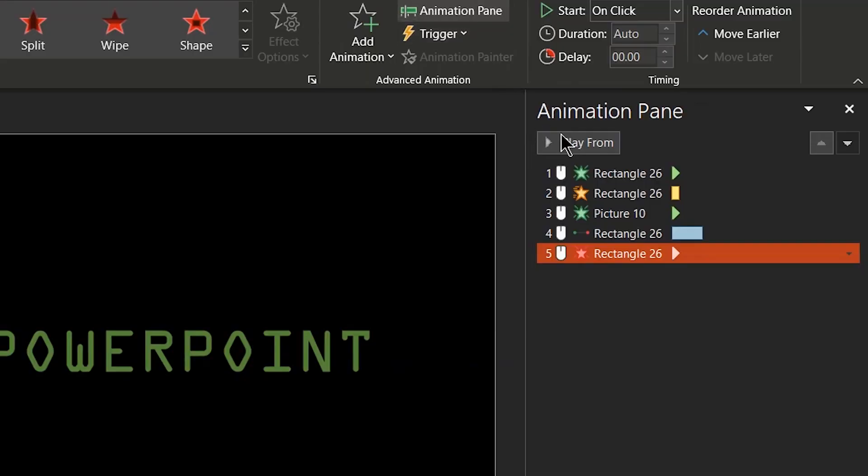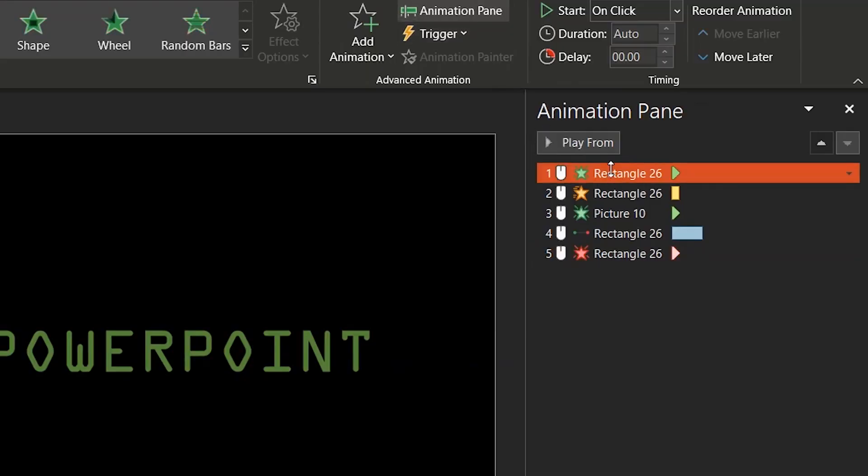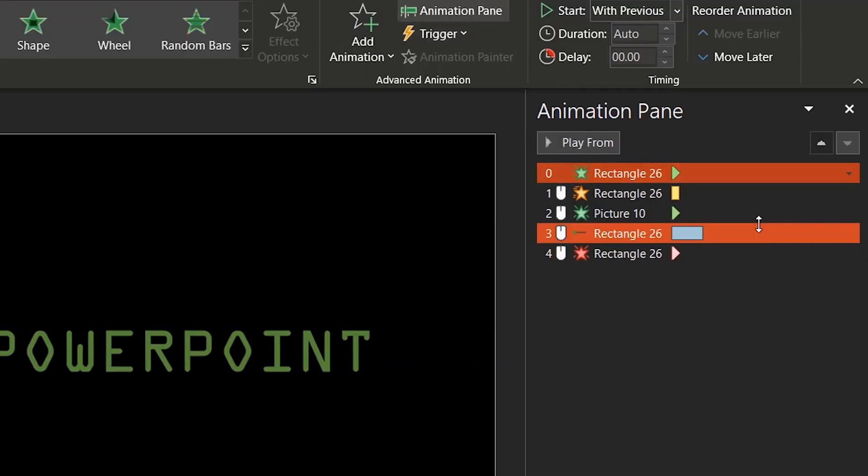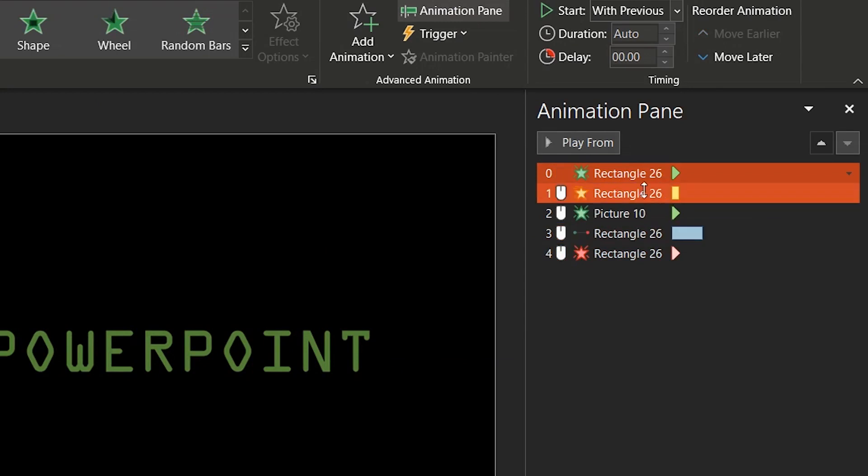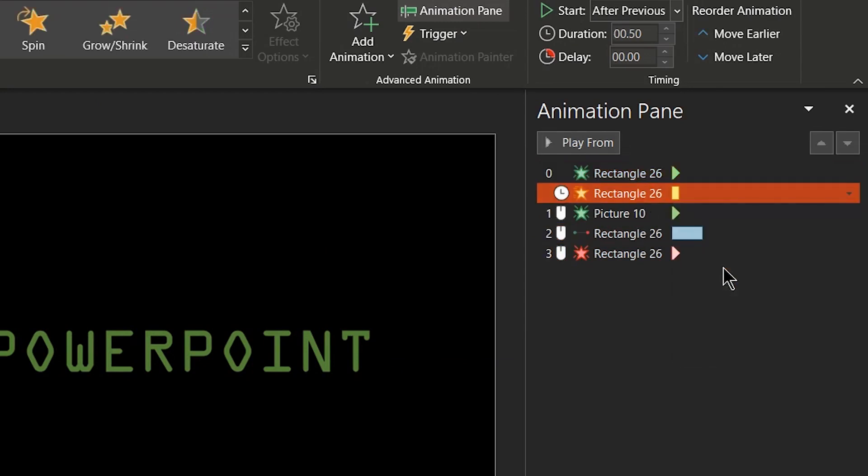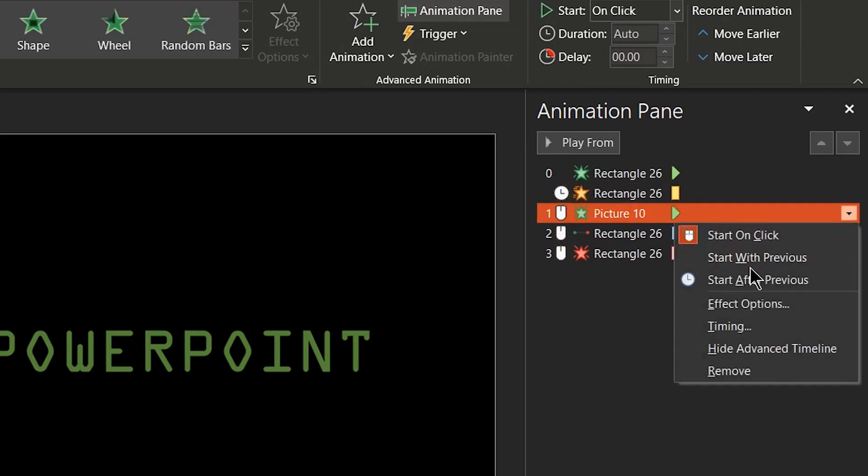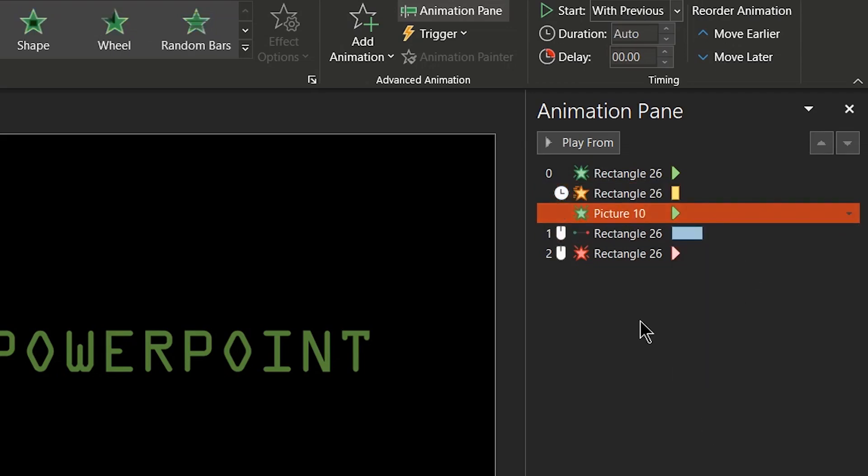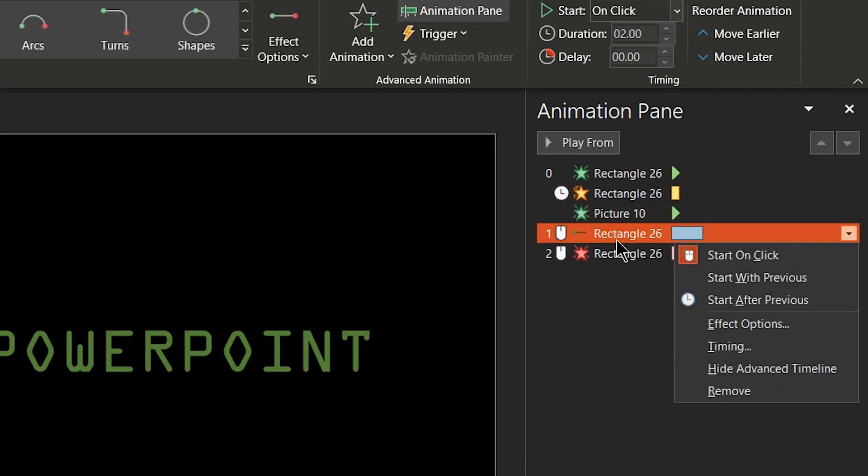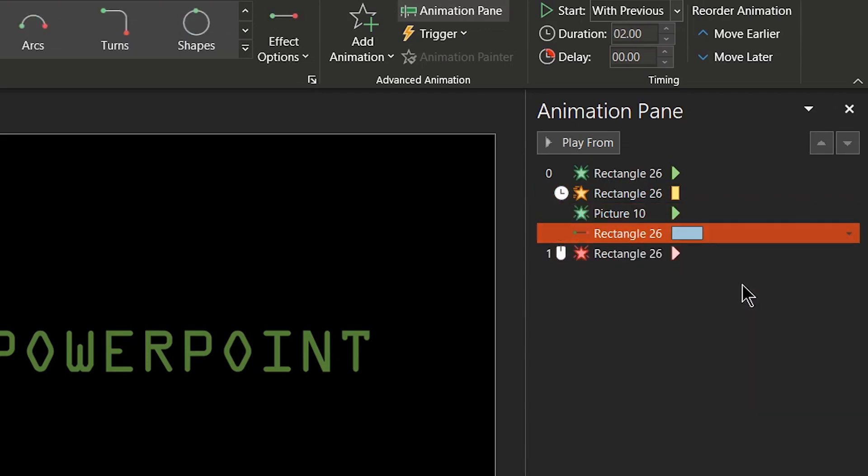Open the animation pane. Right-click the first animation effect and select Start With Previous. Right-click the second effect and select Start After Previous. For the third and the fourth effect, select Start With Previous. And for the last effect, select Start After Previous.